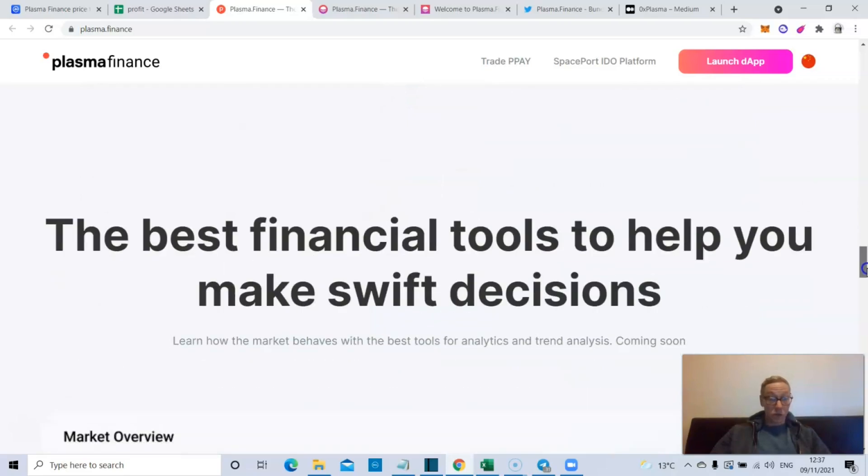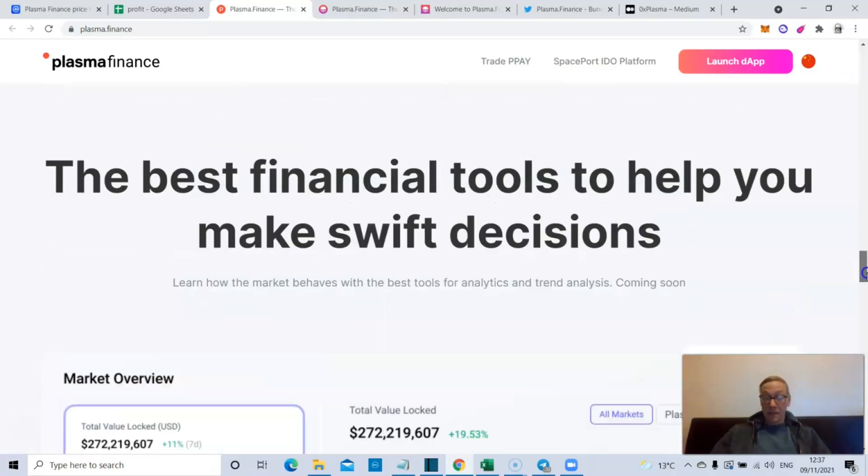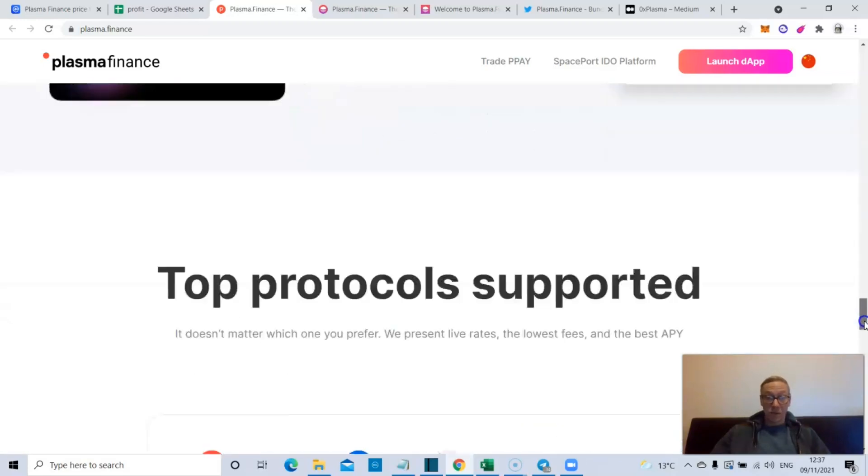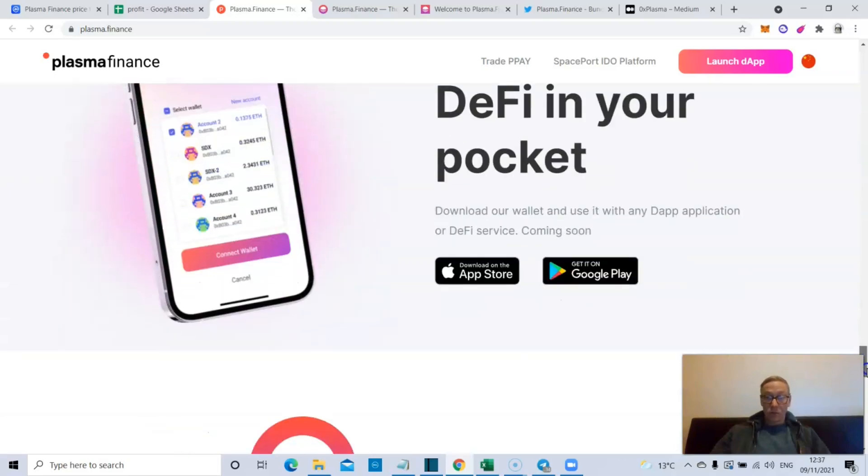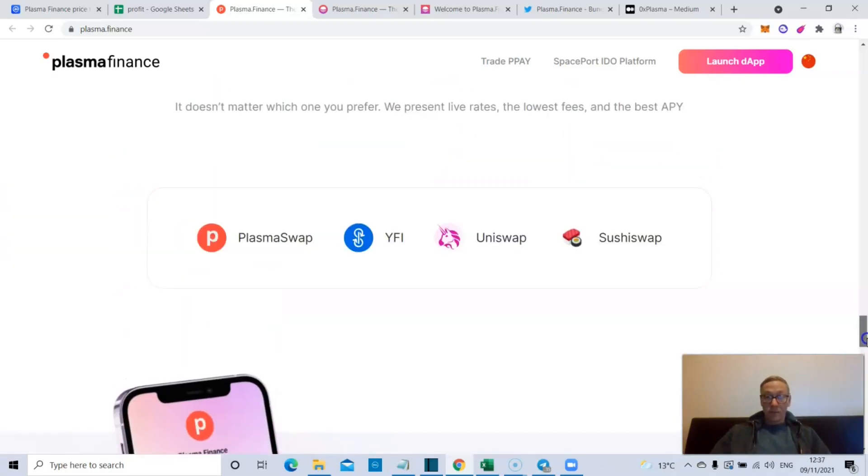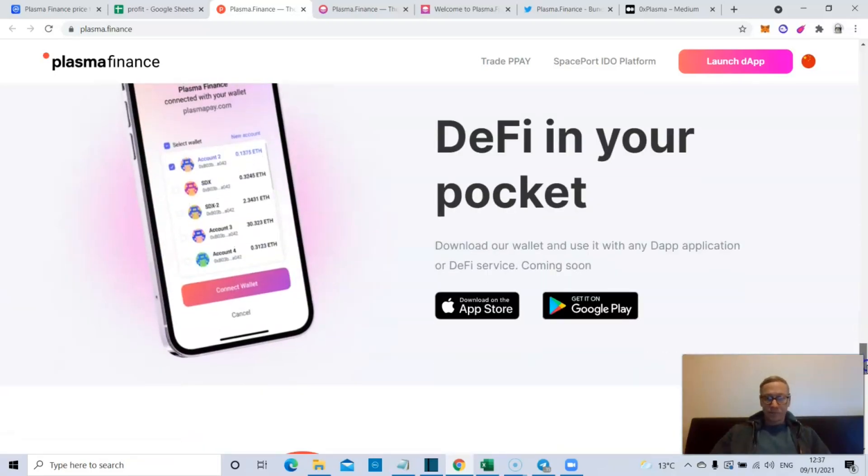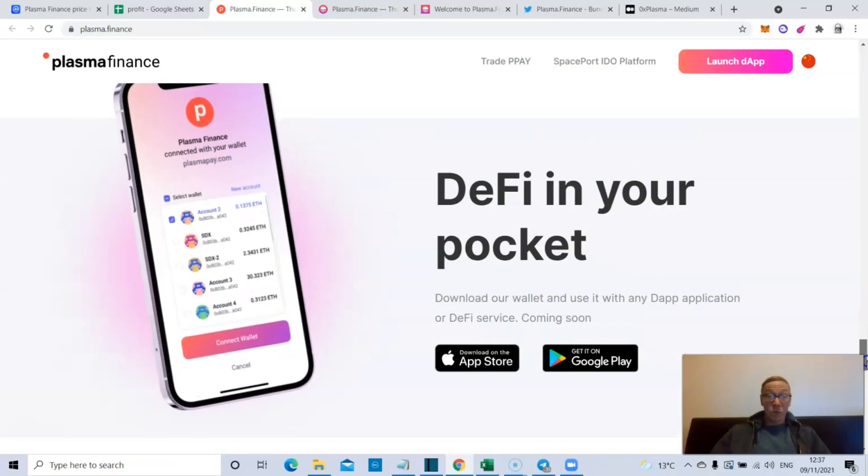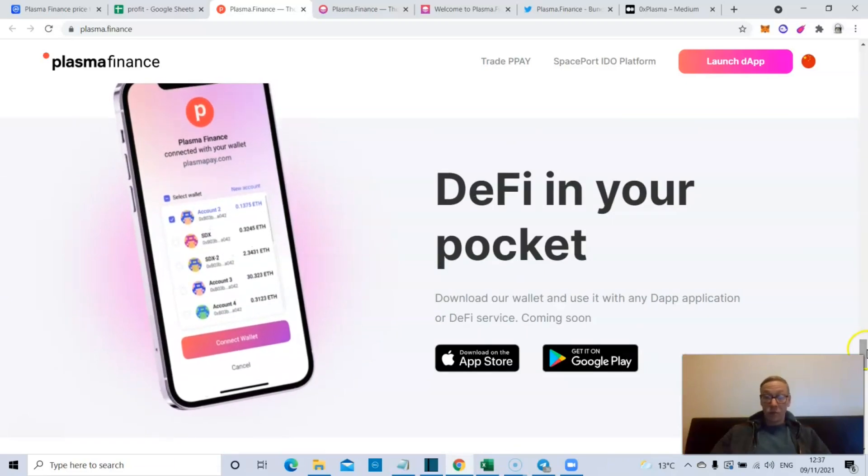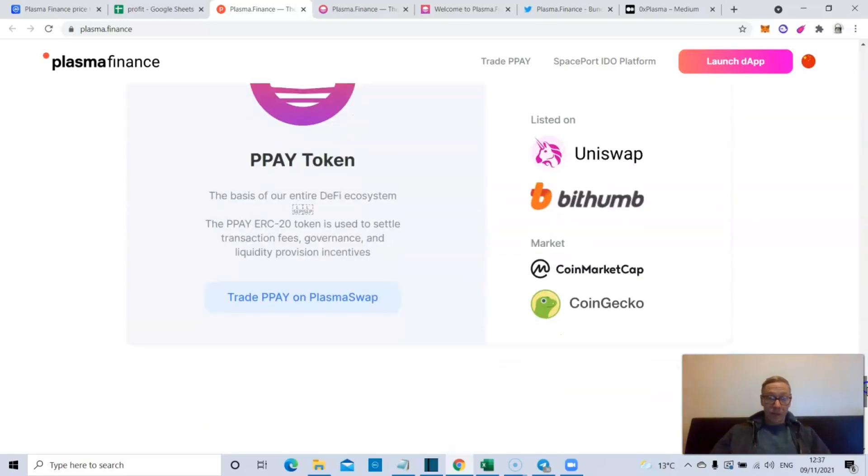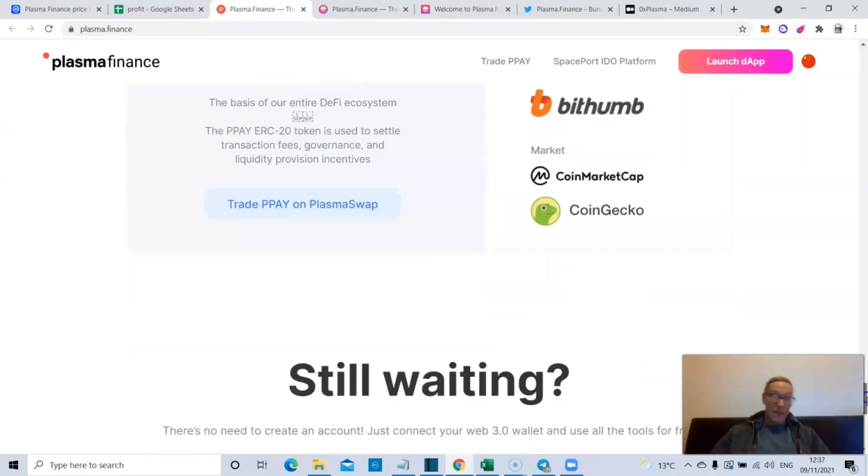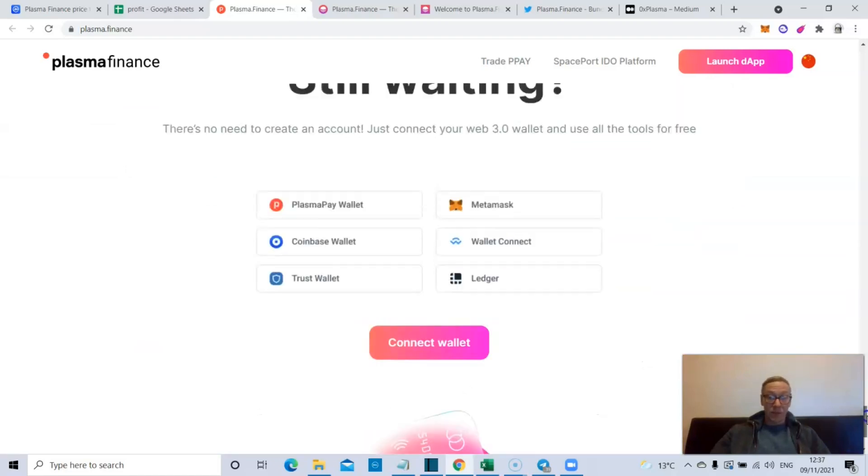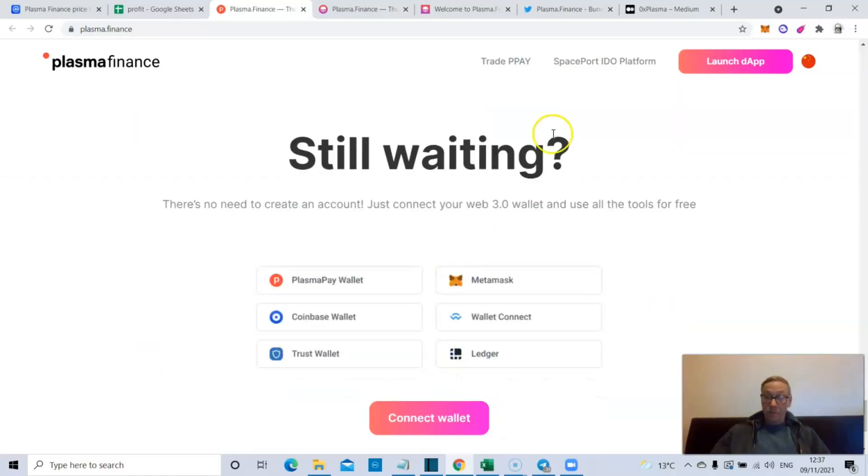They've got good yield strategies - they're defined as best yield strategies in one place. I would argue probably not best, but certainly good. They define themselves as having the best financial tools to help you make swift decisions. Like I said, the top protocols are supported and it is available now on Google Play and App Store. The PPAY token is the Plasma Finance token and they support every wallet going.